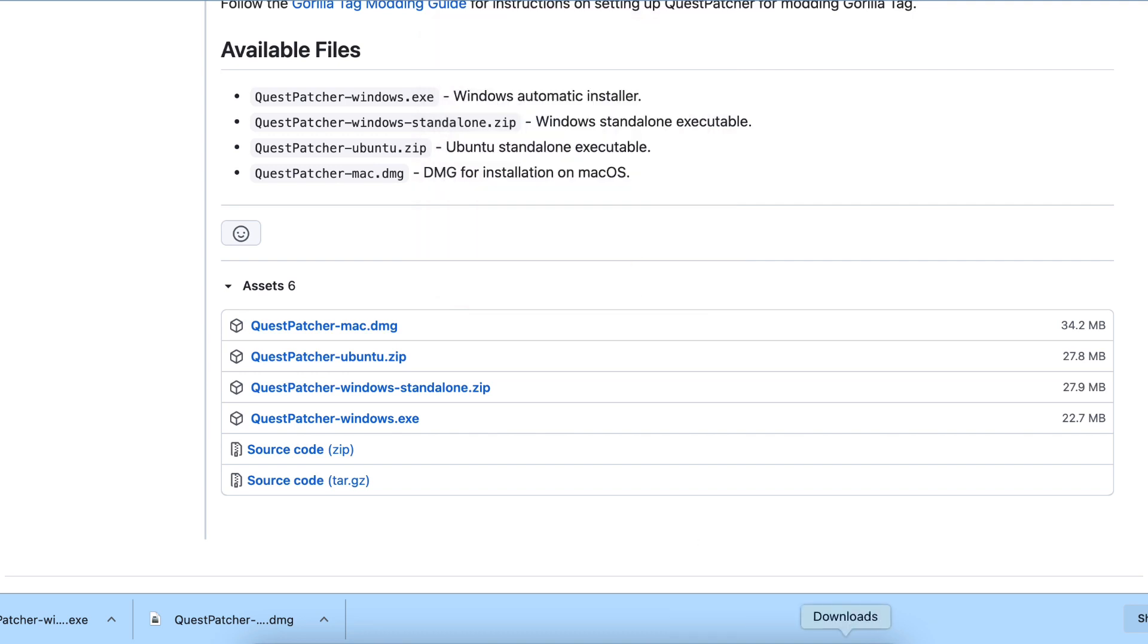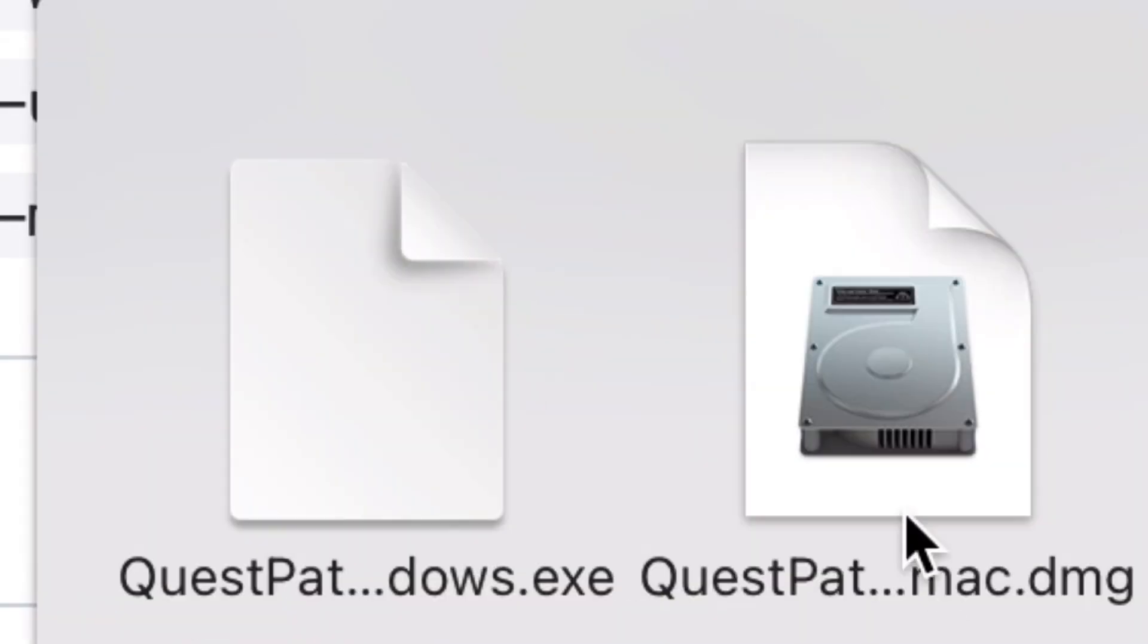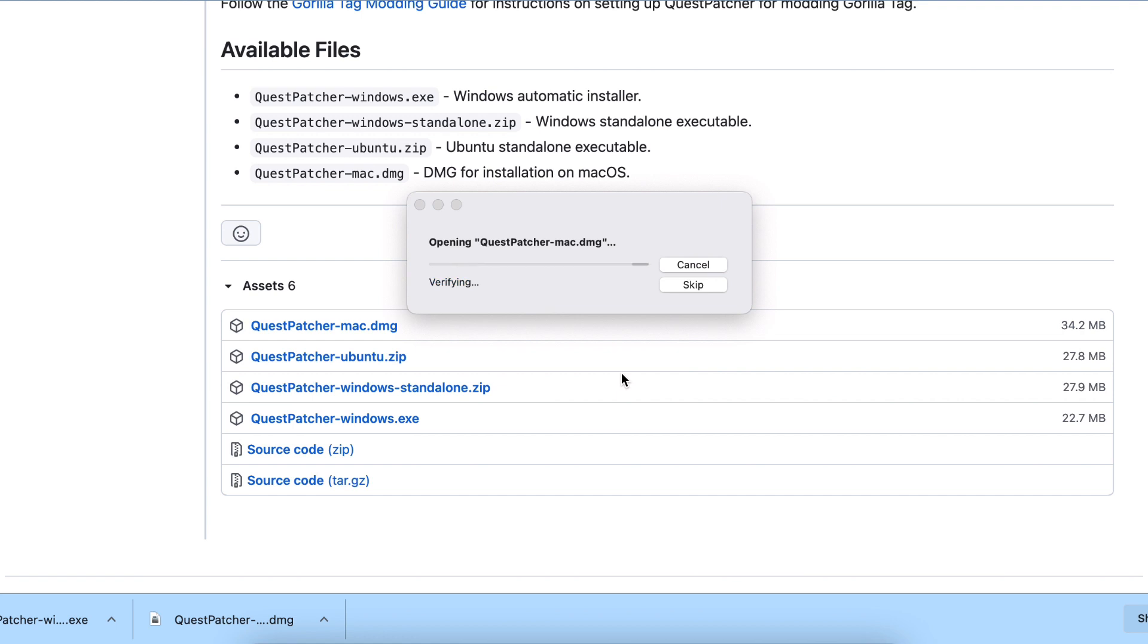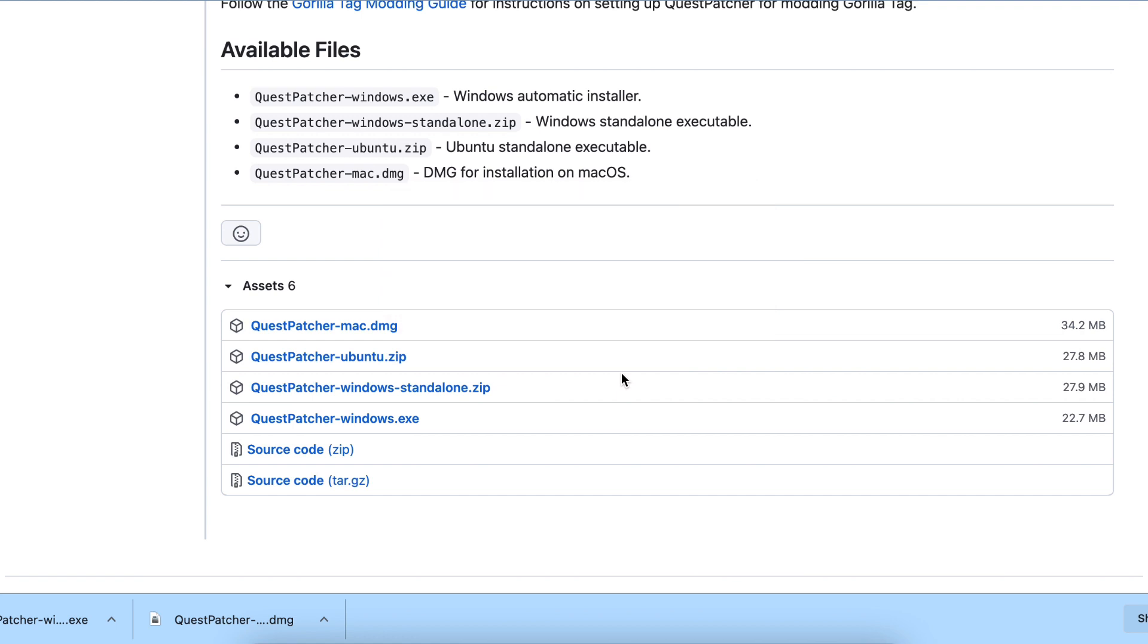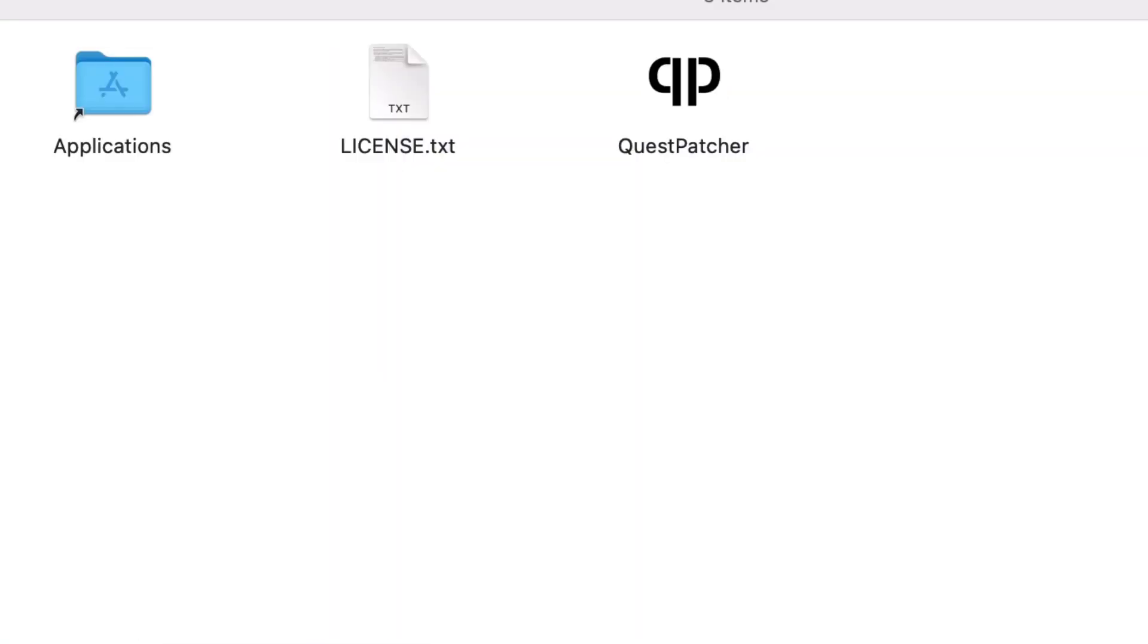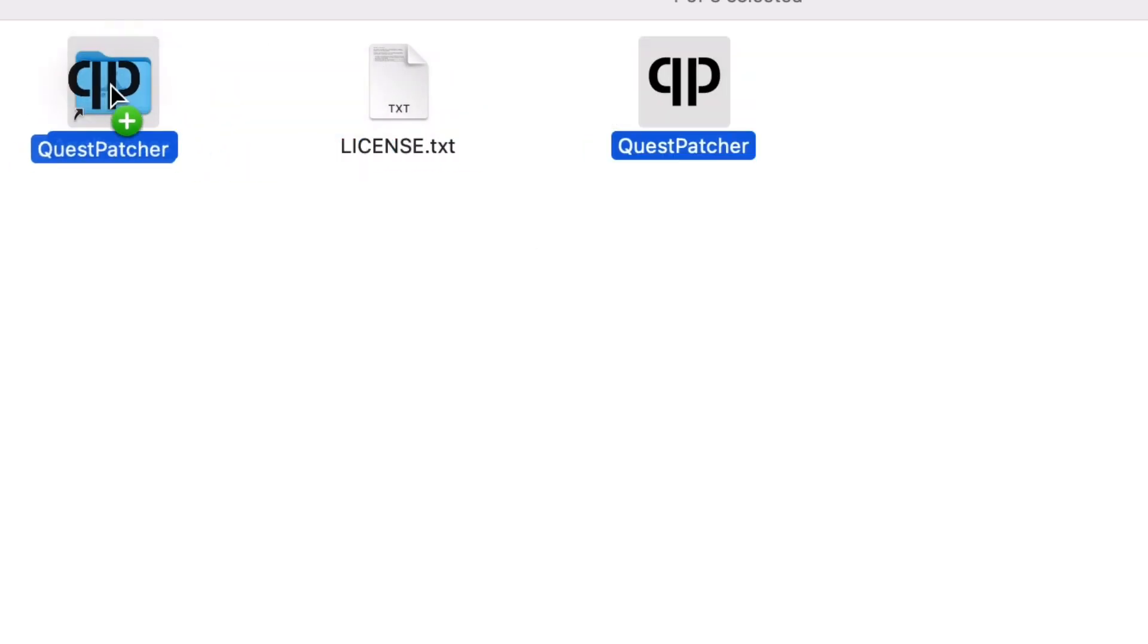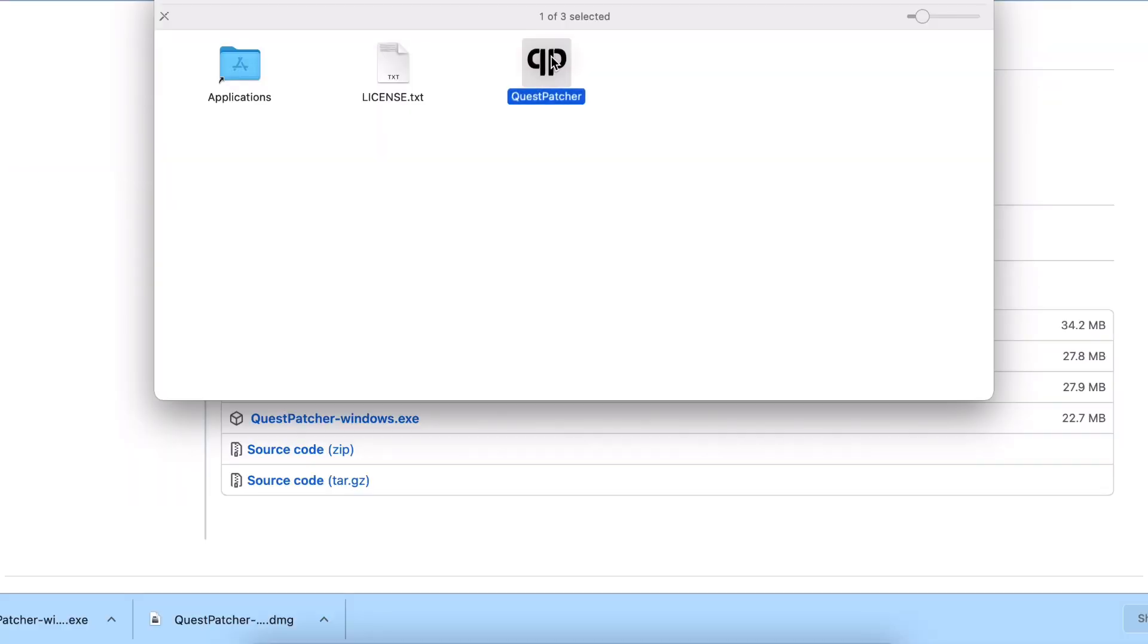In downloads, I would just open this. It would verify and do all this, then open up. You would drag this over to Applications, and then once you're done, you would go open Finder.